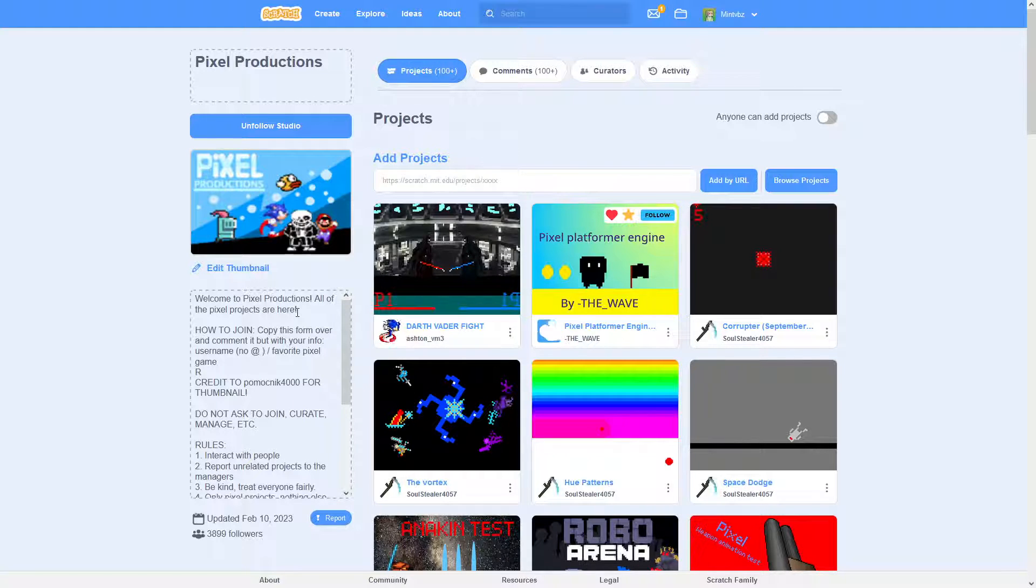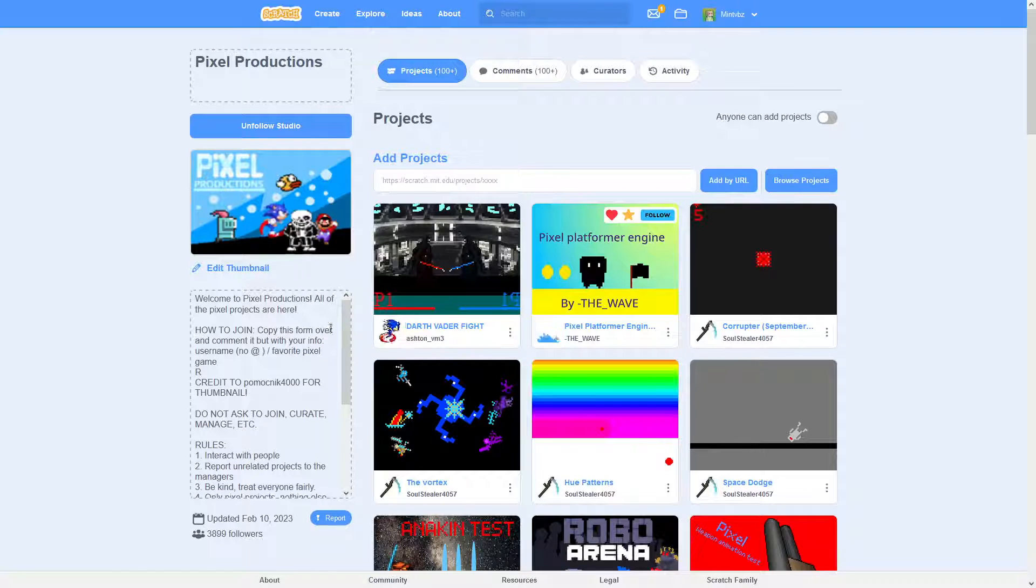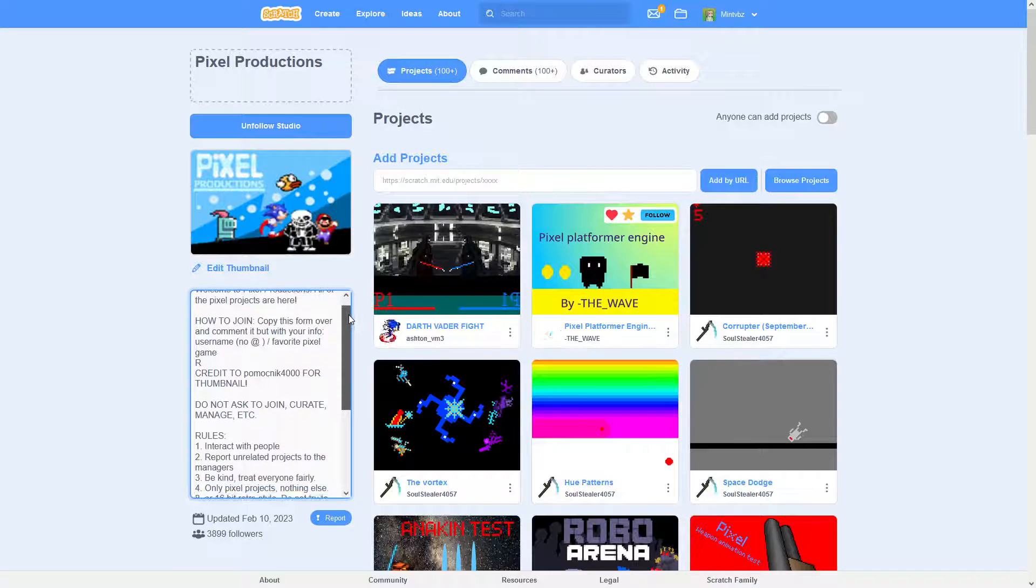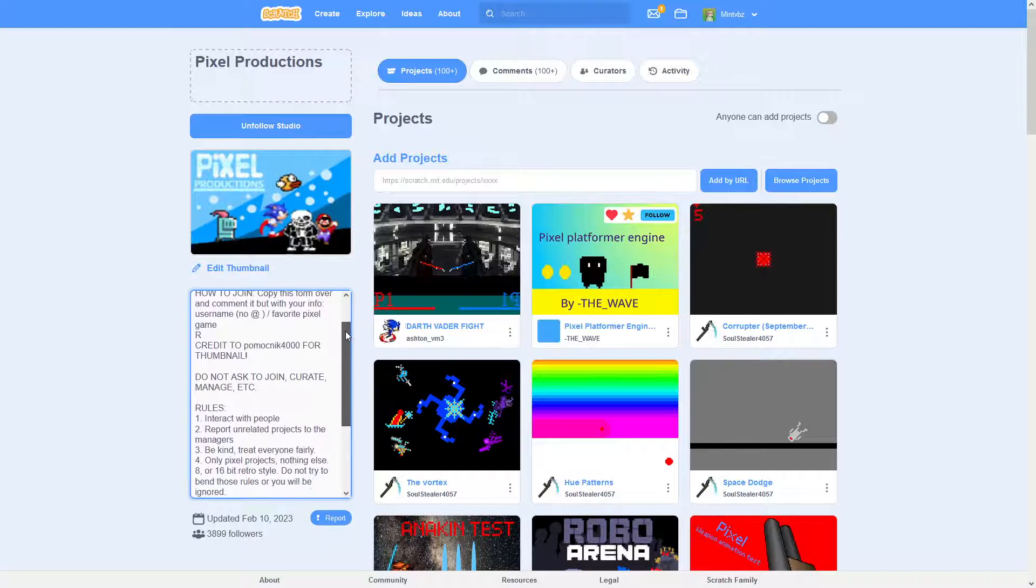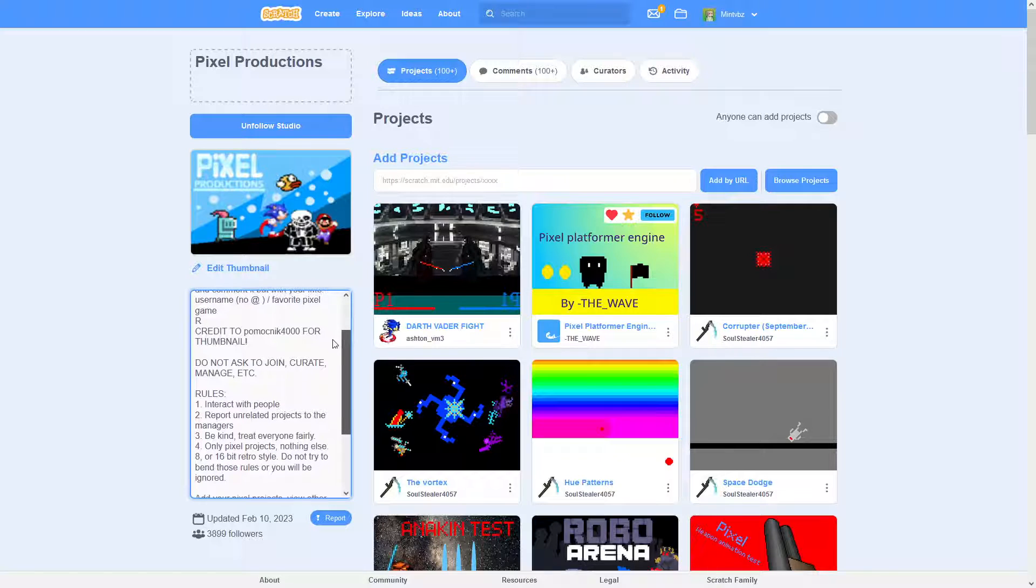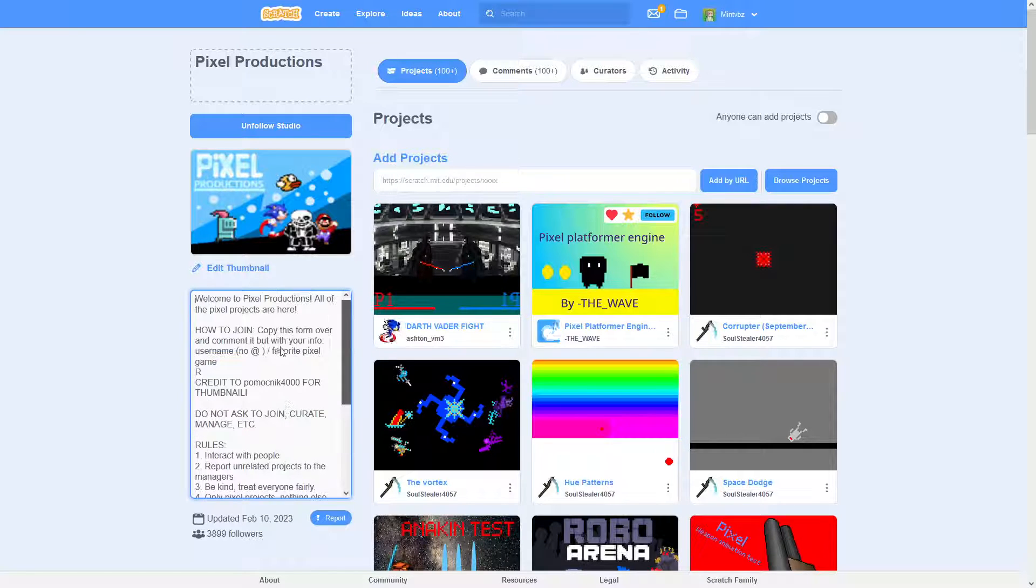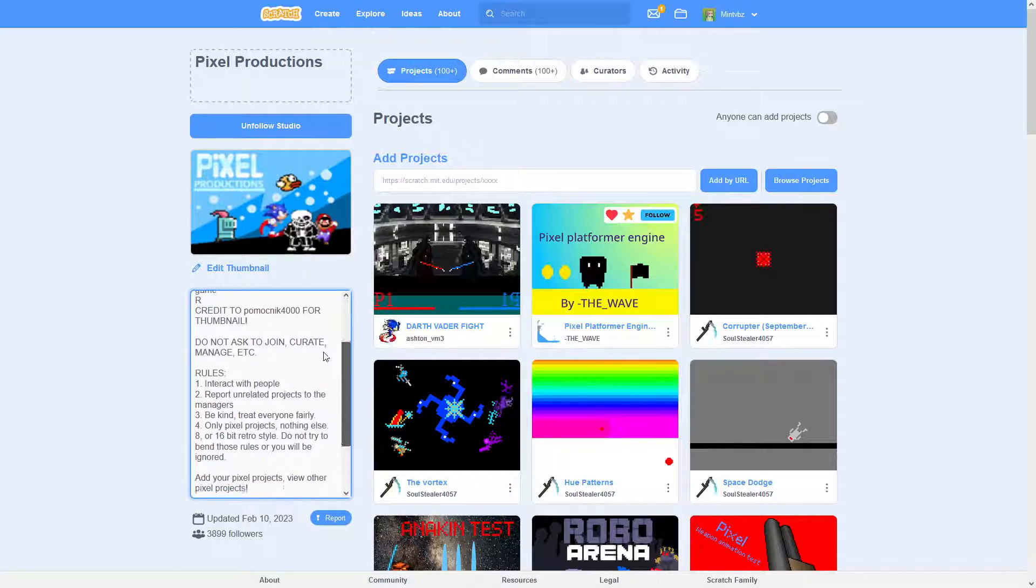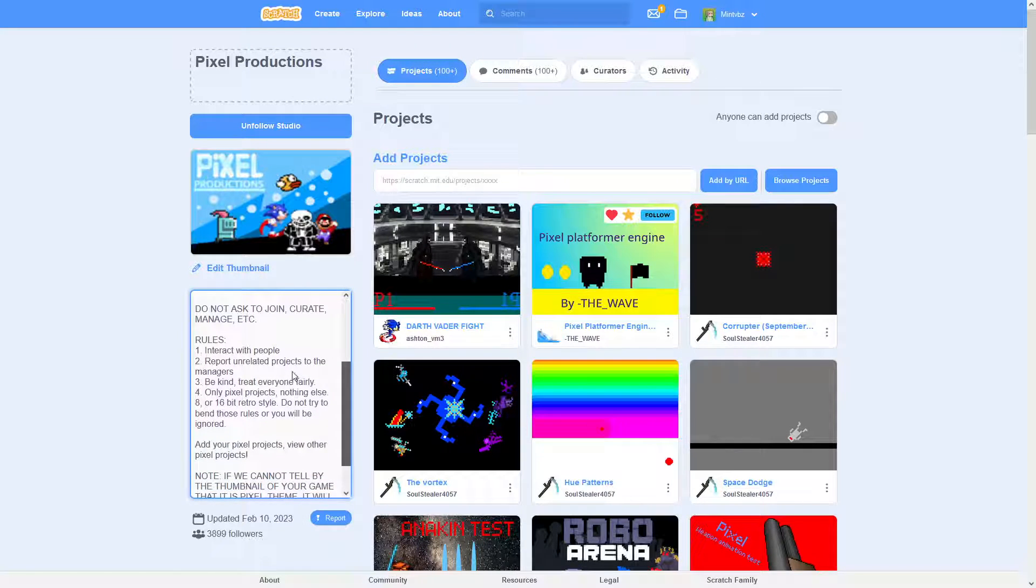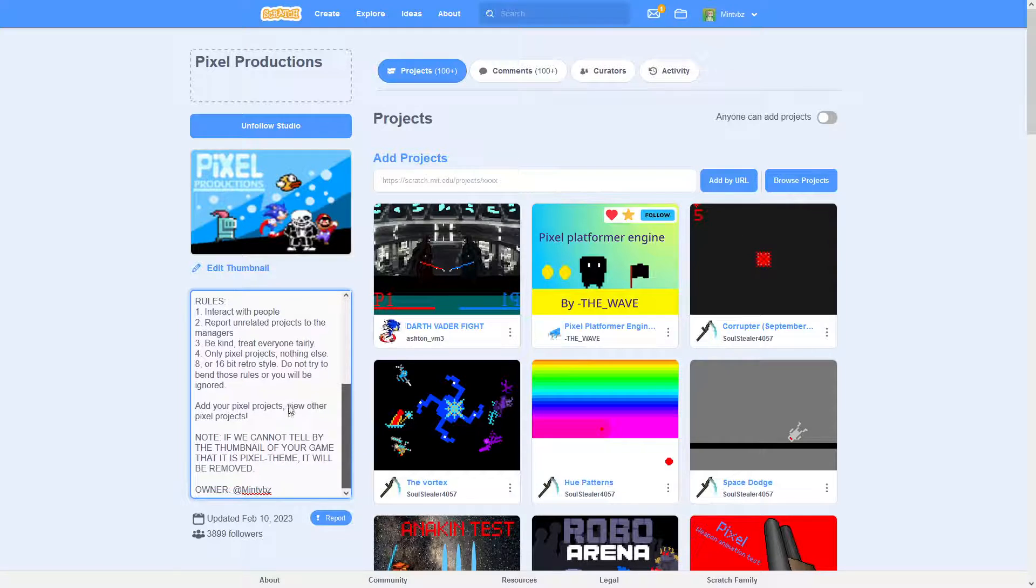So it was an interactive studio. And so the description is pretty basic. It tells you how to join. We credit the thumbnail creator. Let's see what else. We have some rules.